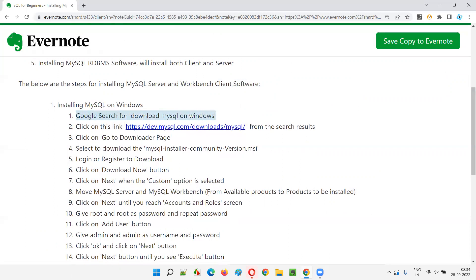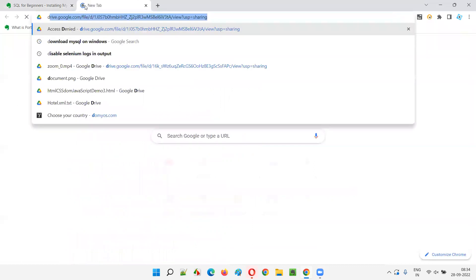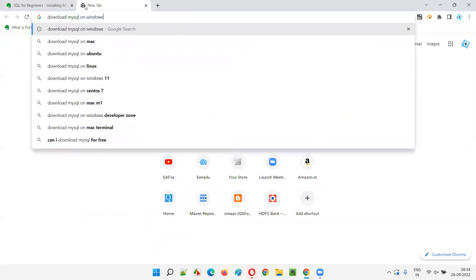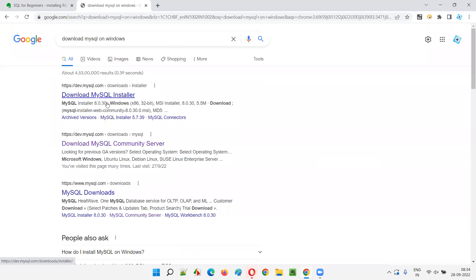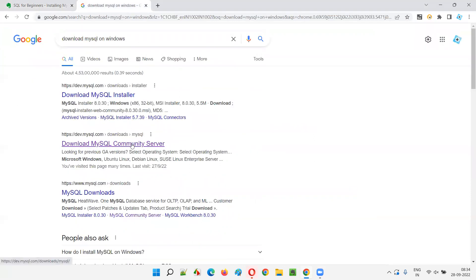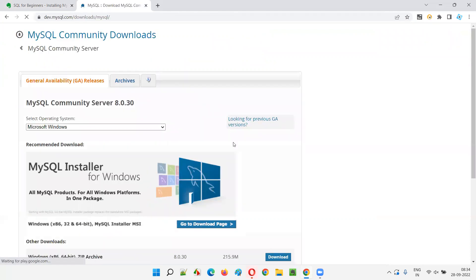First, Google search for 'download MySQL on Windows'. You'll get two links — don't use the first link which has 'installer' at the end (dev.mysql.com/downloads/installer). Instead use the second link: dev.mysql.com/downloads/mysql. Click on that second link.